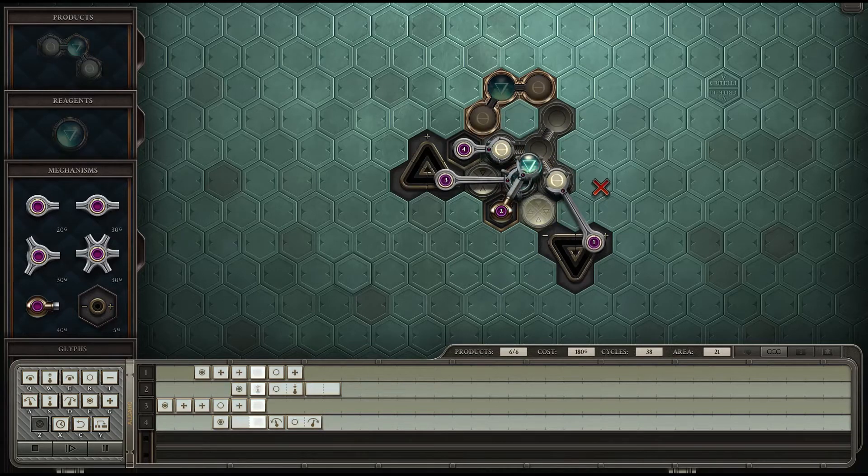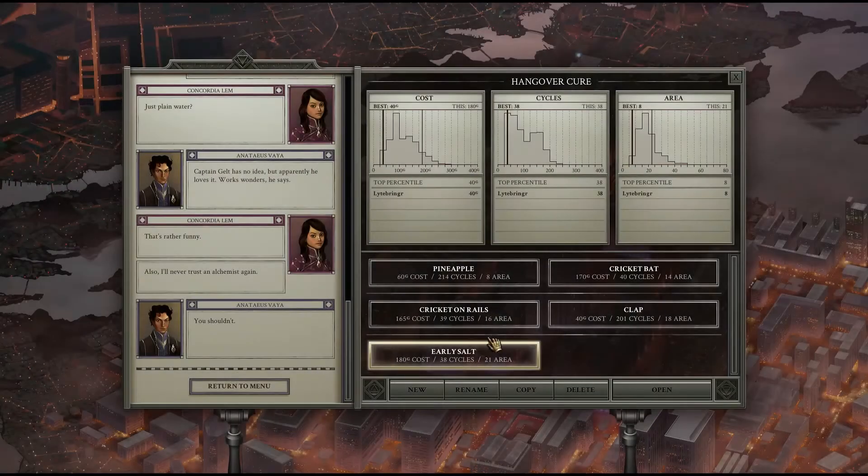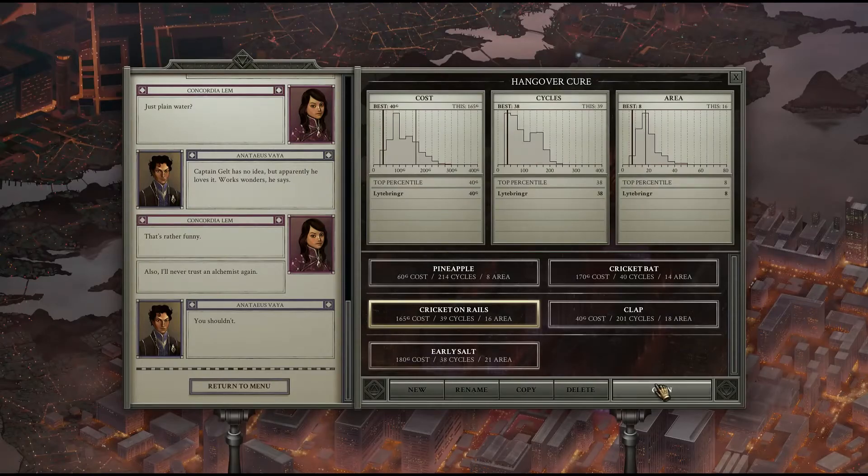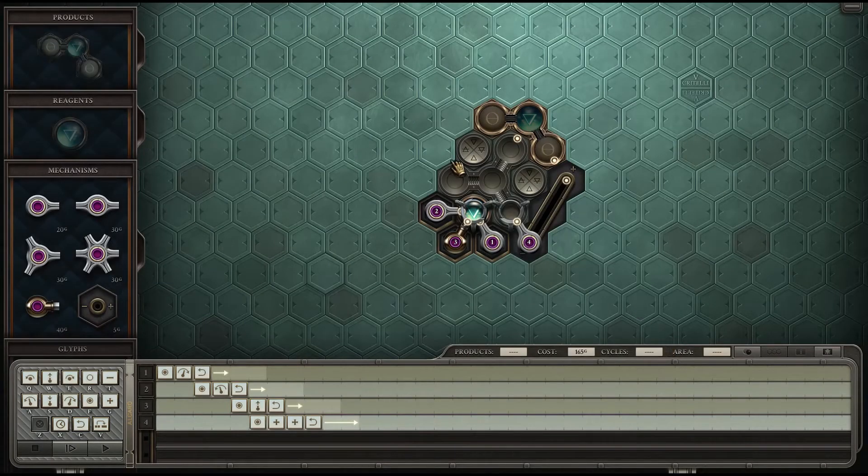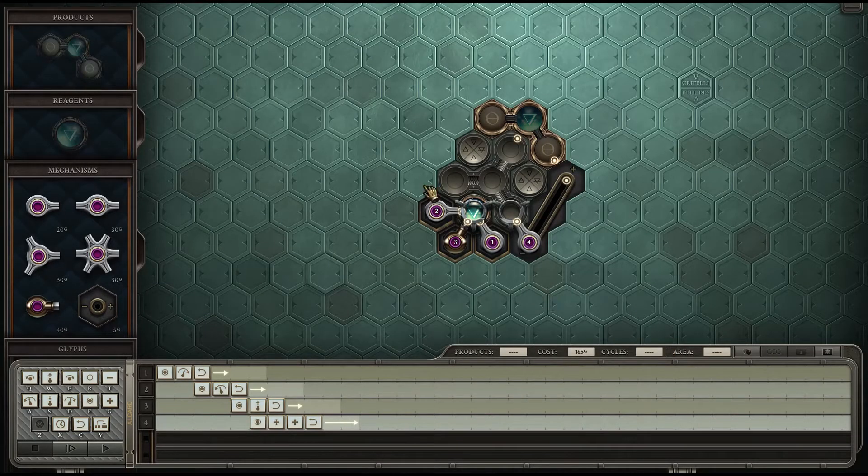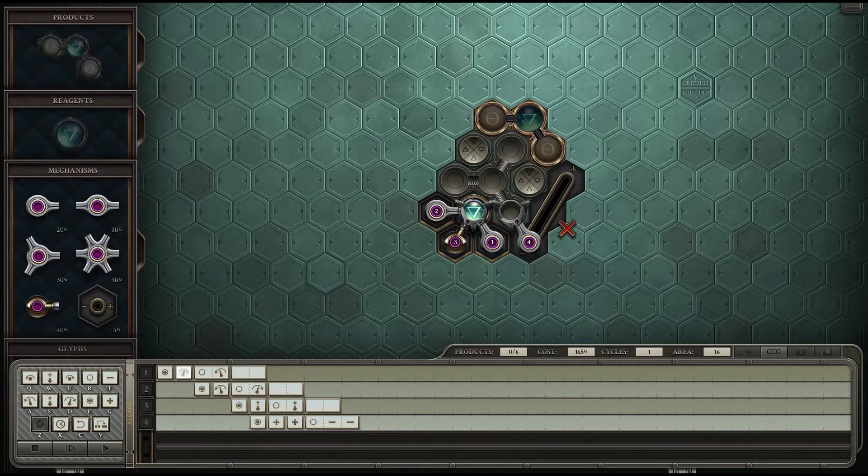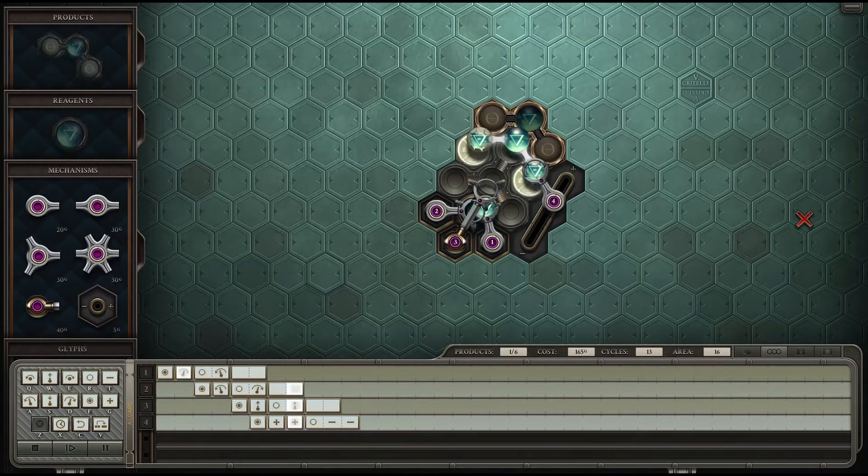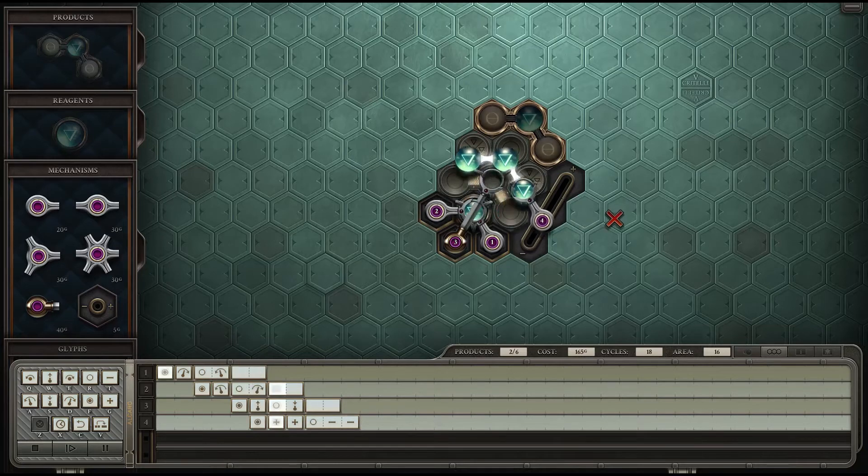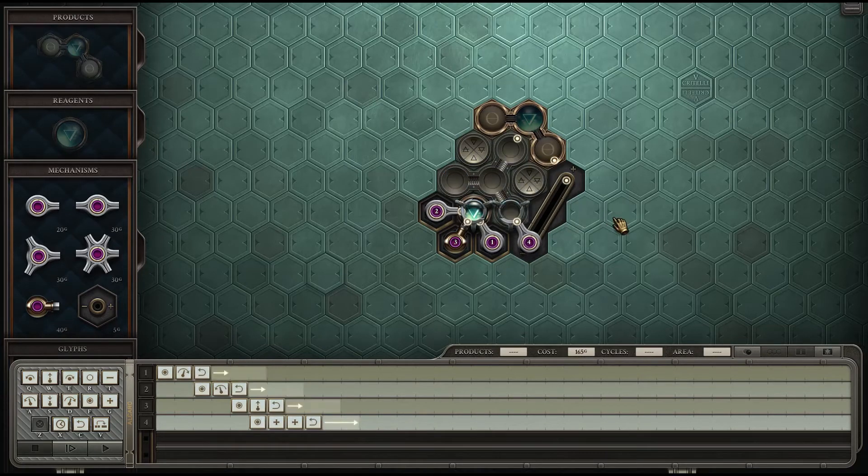It's not hugely different from Cricket on Rails but by doing the two sides and the salts early we're able to get it done just one quick little cycle earlier.